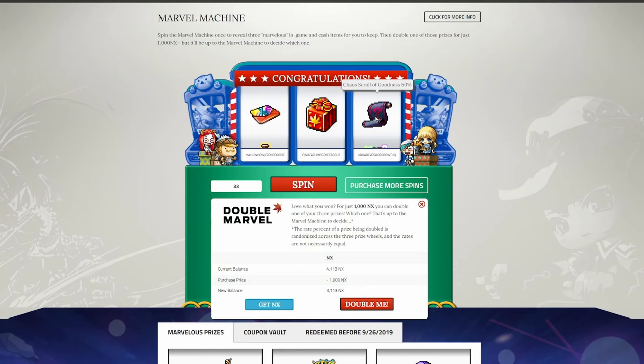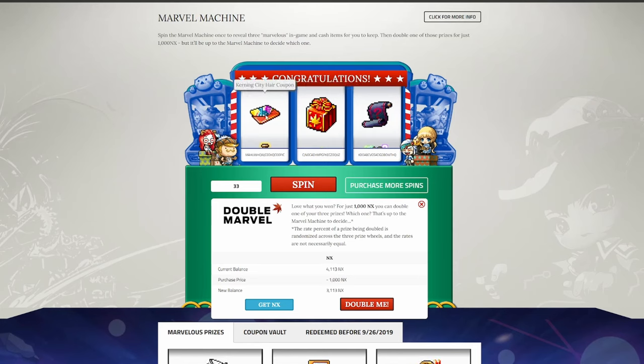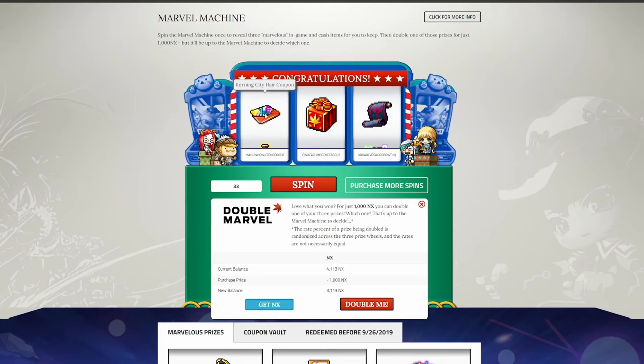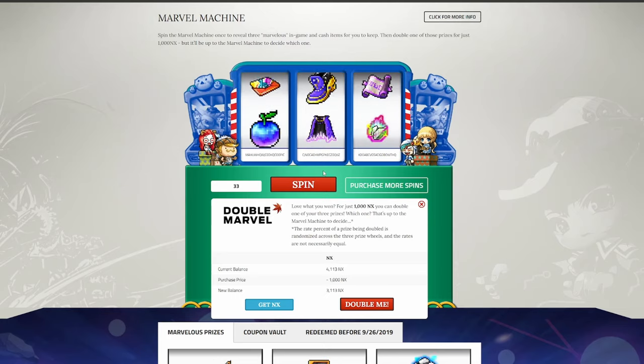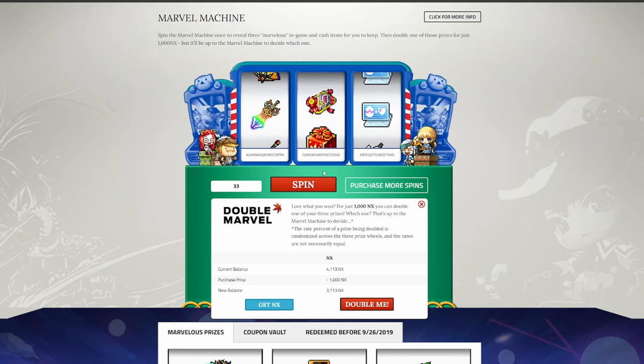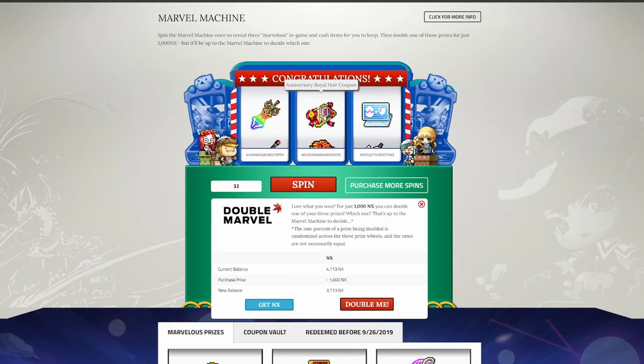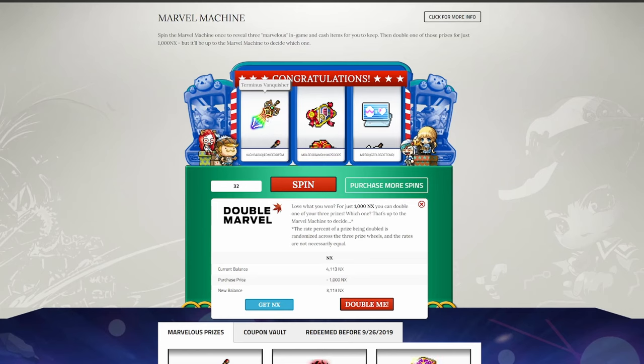Chaos scroll of goodness is not as great as incredible chaos scrolls of goodness, unfortunately, so these are kind of meh. Probably sell them anyways. Anniversary surprise style box, bit of cosmetics, not bad. I can always sell what I get from these boxes as well. And Kerning City hair coupon. I don't think this is worth anything, as I believe the Kerning City hair is a default hairstyle option when you make an explorer. Summerroid is essentially useless. Anniversary royal hair coupon's nice, won't complain about that. And a Terminus vanquisher is essentially useless. Might be able to find someone willing to buy one for an anvil, but again, not worth very much at all.